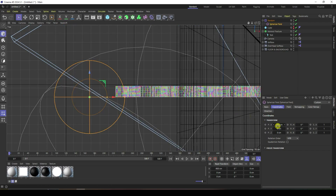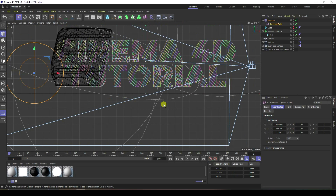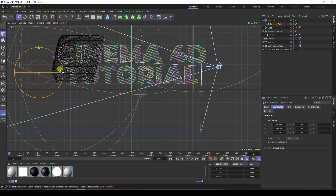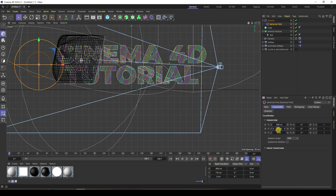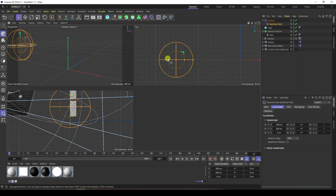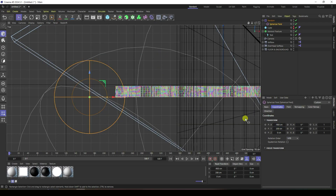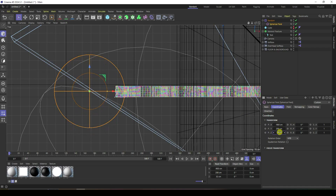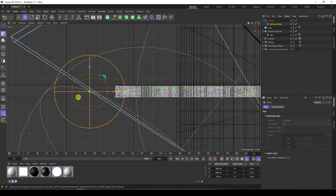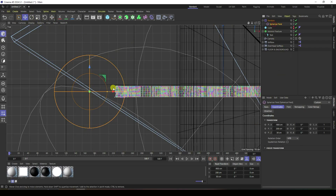Change the Y axis — in the front view panel set it to 200. In the top view panel, set Z to about 30. That's my simple position for the spherical field.